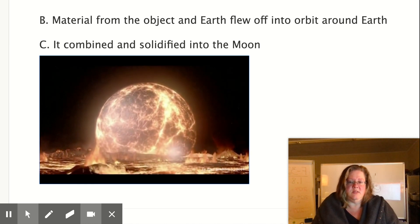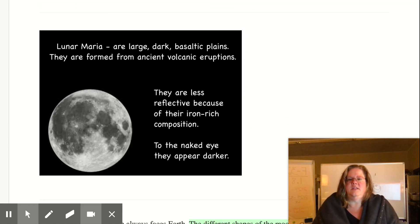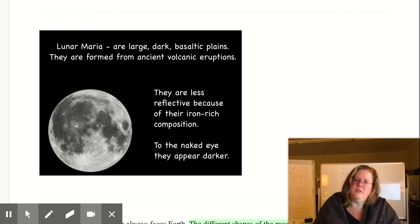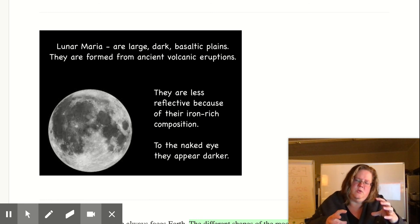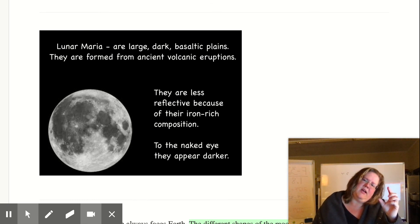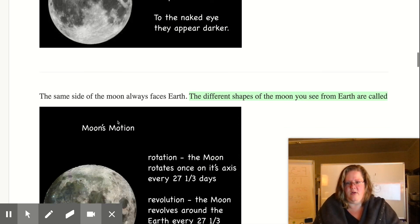The moon has cooled faster than the Earth because the Earth has a lot more mass. Maria are dark, large areas of basaltic plains — big basaltic lava flows formed from ancient volcanic eruptions. There's less reflectivity because of their iron-rich composition, so to the naked eye they appear darker. If you look at the right time of day, depending on the moon's tilt to your orientation, you can see a rabbit shape or a face in the moon — some see a rabbit's ears that becomes a winking eye when you turn your head sideways.